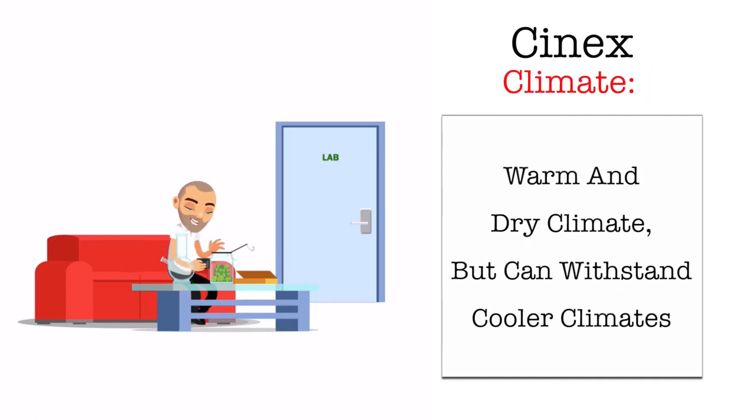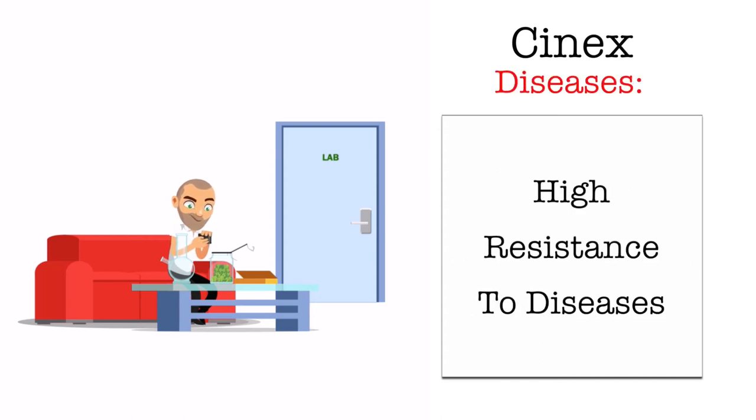It'll thrive in a warm and dry climate, but it can withstand cooler climates and it's got a high resistance to diseases.